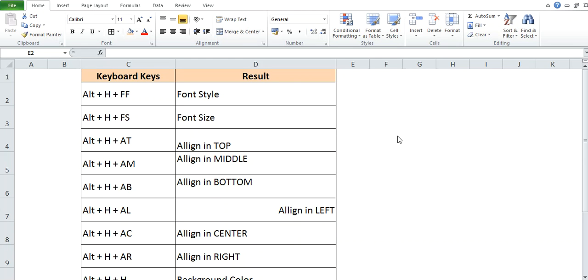Hey guys, welcome back to Excel Shortcut Fundas. Myself, Abhishek Bhatt. Today, I am going to explain some keyboard shortcut keys to change the font style, its size, to align the fonts, and to give color in the background as well as to change the color of particular font.